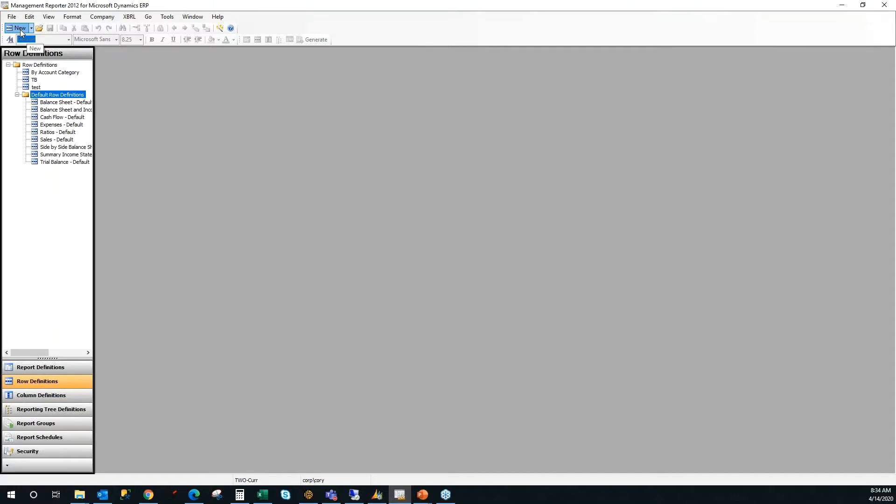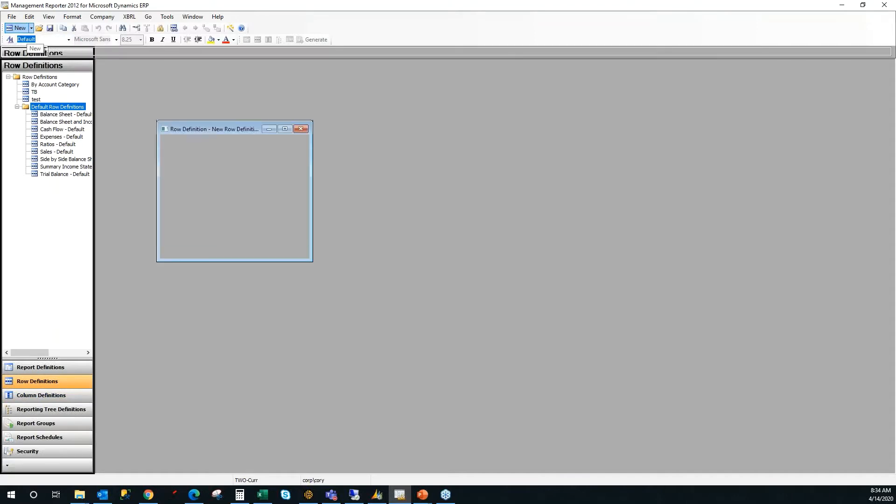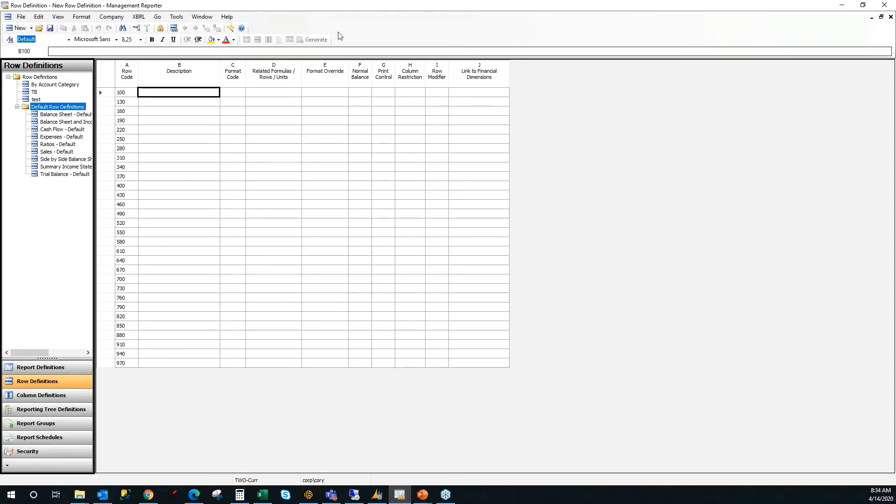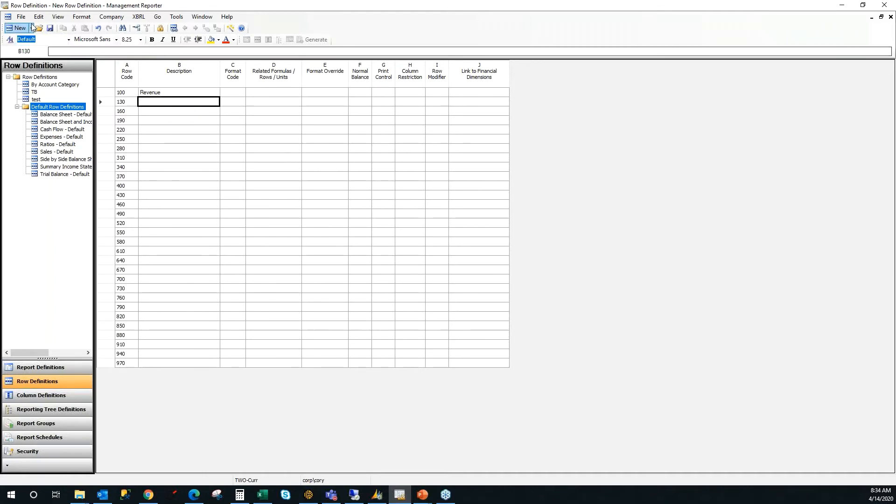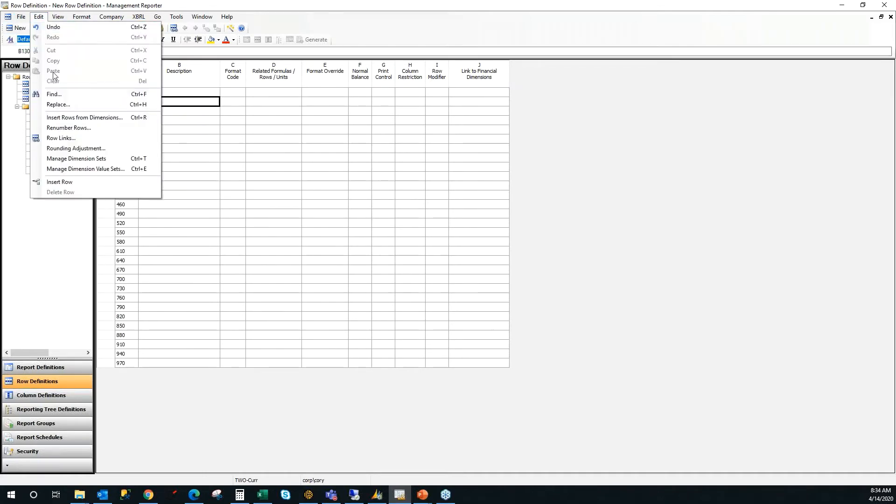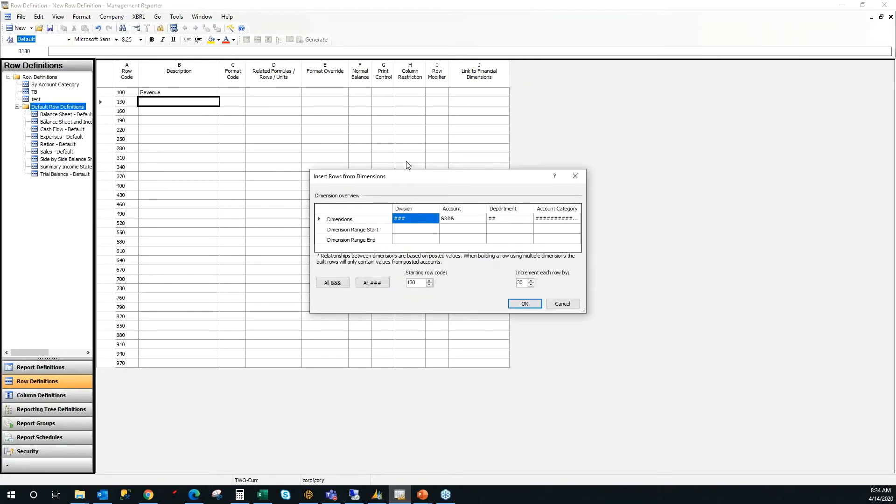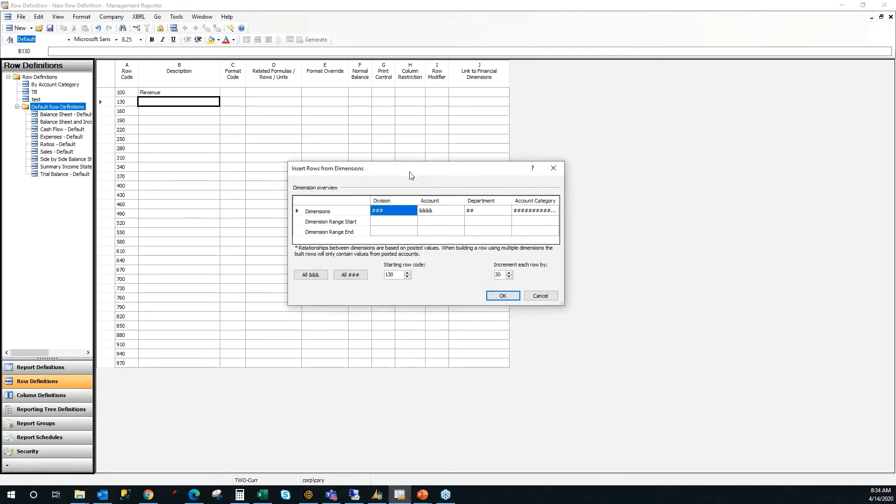So I'm going to go into a new row format by clicking New. And 90% of the time or higher in your row format, you're going to be putting in your natural account. And that's what I'm going to do in this case. I'm just going to make a quick little row with some revenue accounts. So I'm going to put a description in. And I'm going to use a tool called Edit Insert Rows from Dimensions. It allows you to quickly insert larger chunks of accounts from your chart of accounts.